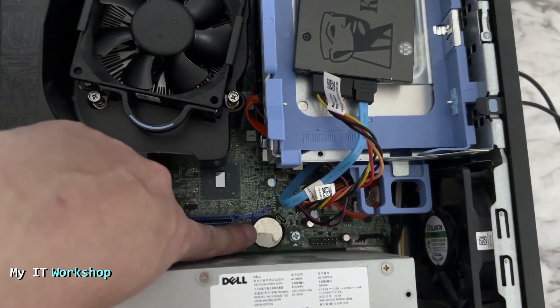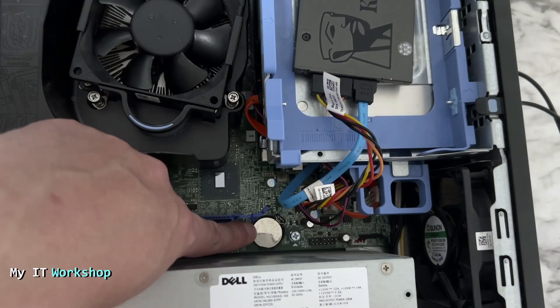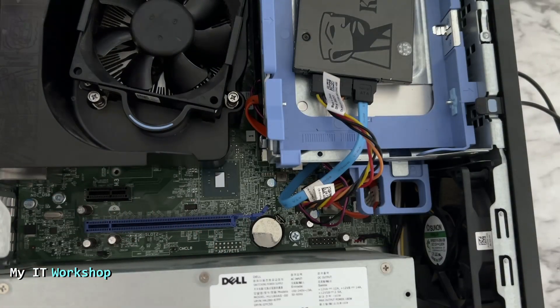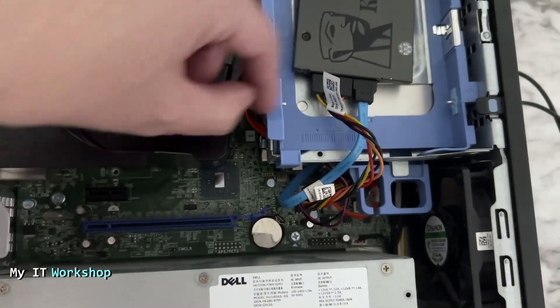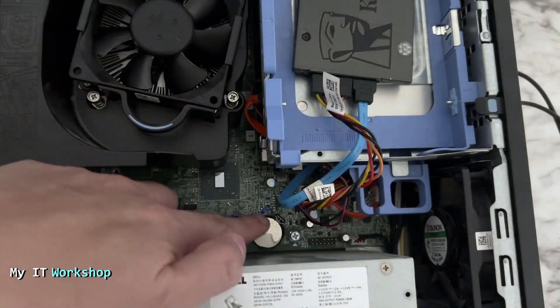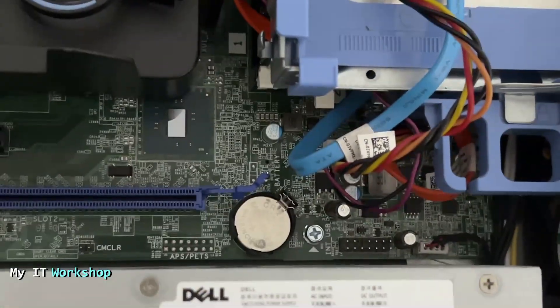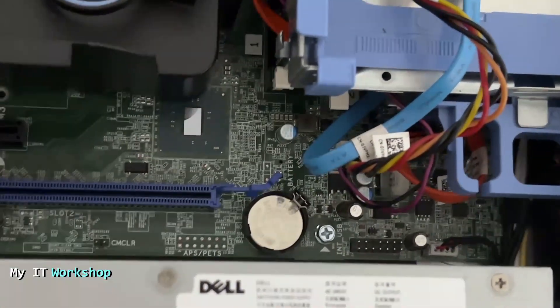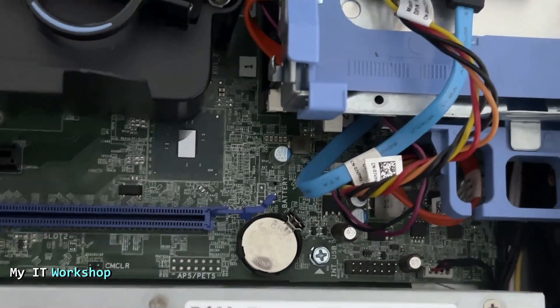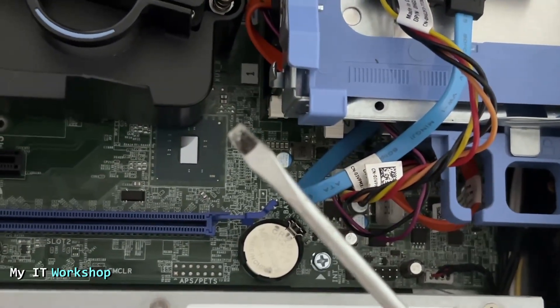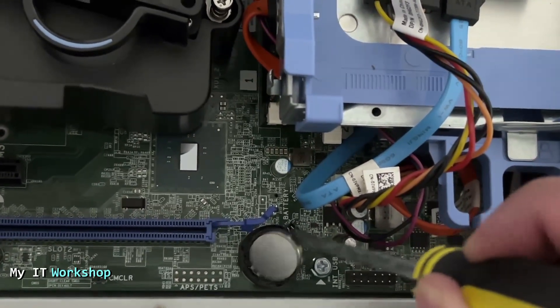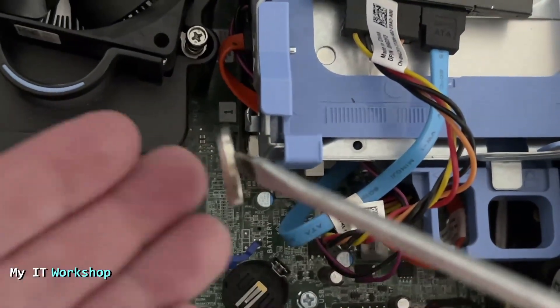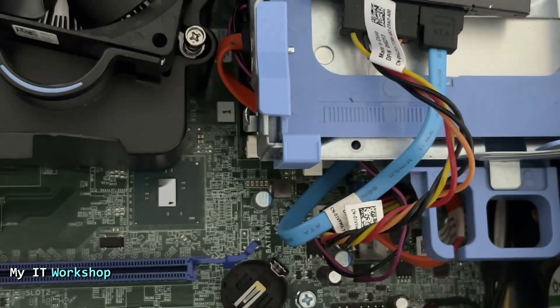What we are looking for is this coin-like battery. The shape is always the same like this one. This one has to be replaced, that's why it's asking us to set the time every time we disconnect from the power, because this battery ran out of power so it cannot save the configuration anymore. To remove it, you can use a flathead screwdriver or your fingers. There is this button and with the flathead screwdriver we're going to push it a little like this and it's going to pop out.